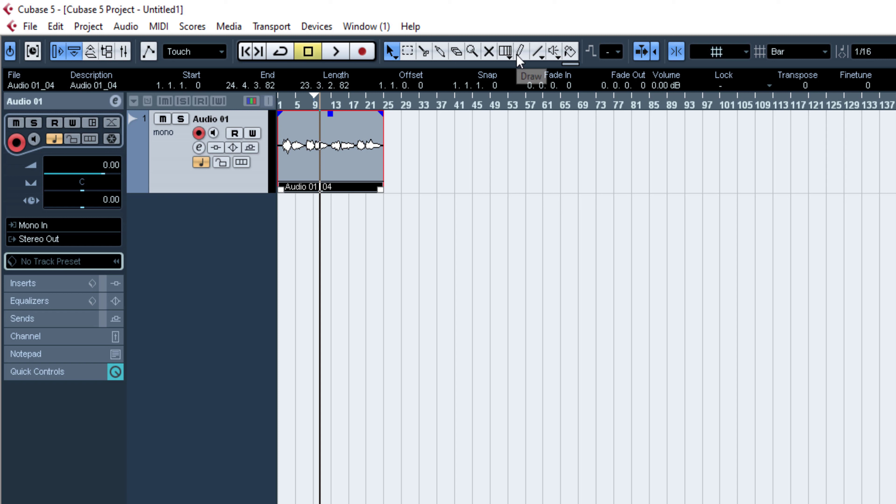This is the draw tool. This is the automation tool.